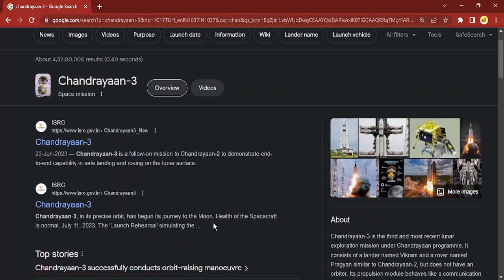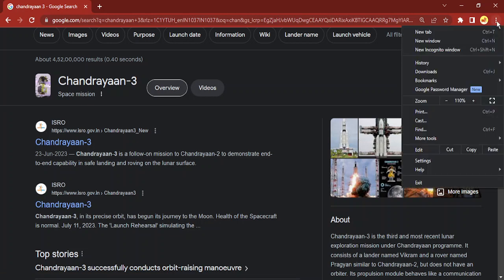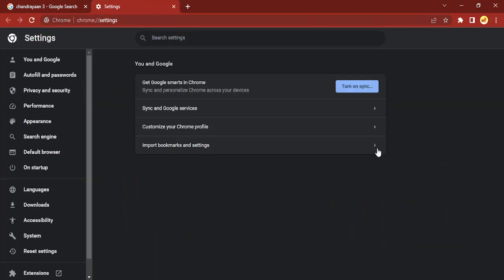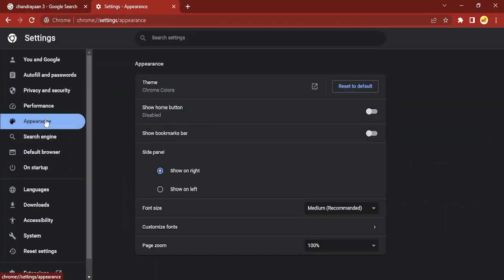For this, go to these three dots, then you will find an option that says settings. Go to settings, go to appearance on the left corner.